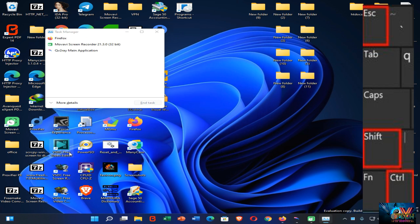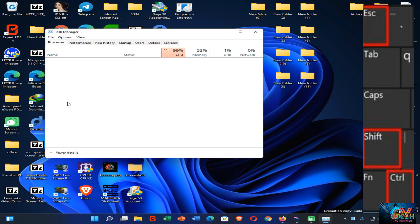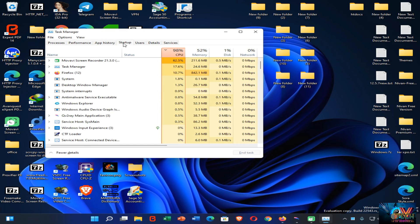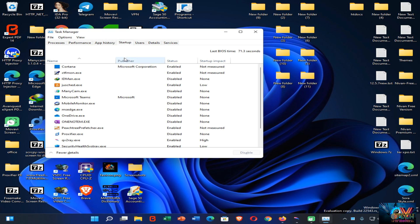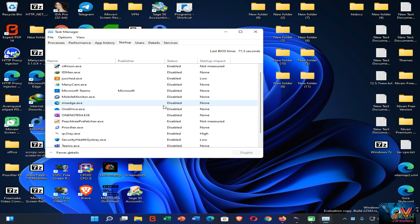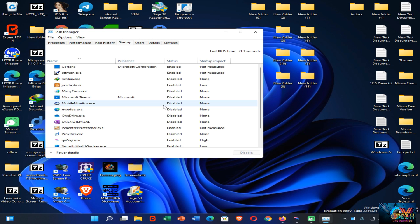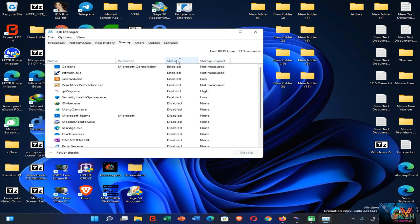Then you can find this window. Now you need to click on the 'More details' option, then go to the Startup tab. When you come here, you can see what applications launch when your computer starts up. There are lots of apps here. You can find which applications are enabled or disabled at startup by clicking on the Status option.